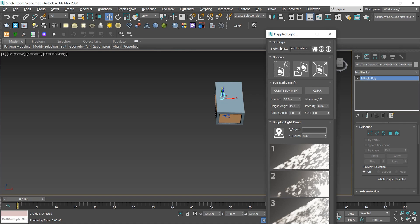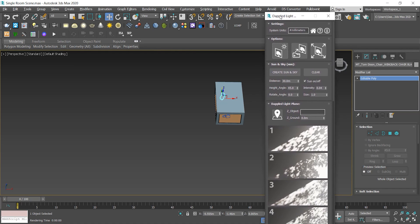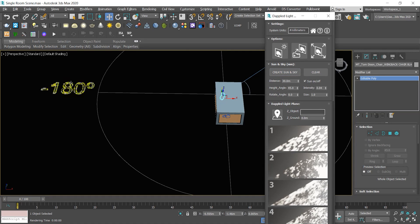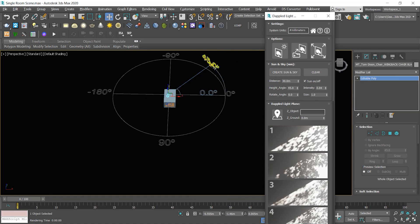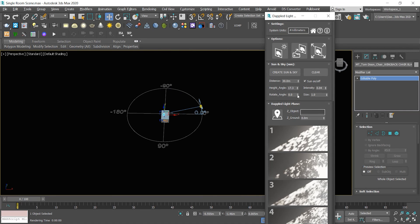I'll go through each of them, but first I'll press on sun and sky to create it in my scene. Here are some options to modify the height, distance, angle and the intensity of the sun. I just choose the angle and then the sun's height — it's really up to you. You can check the outcome and adjust it based on how you want it to shine. It's exactly like any sun that you create via rendering engines.